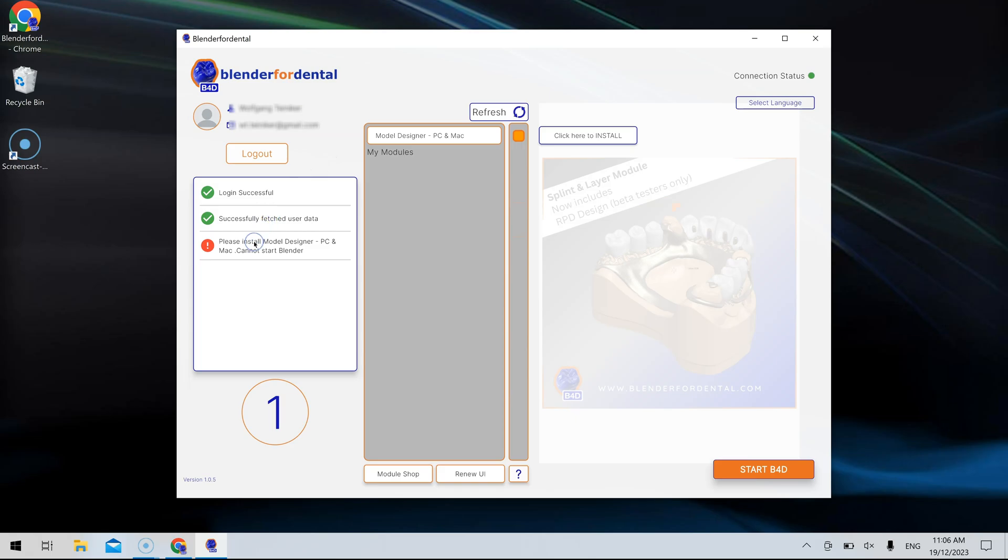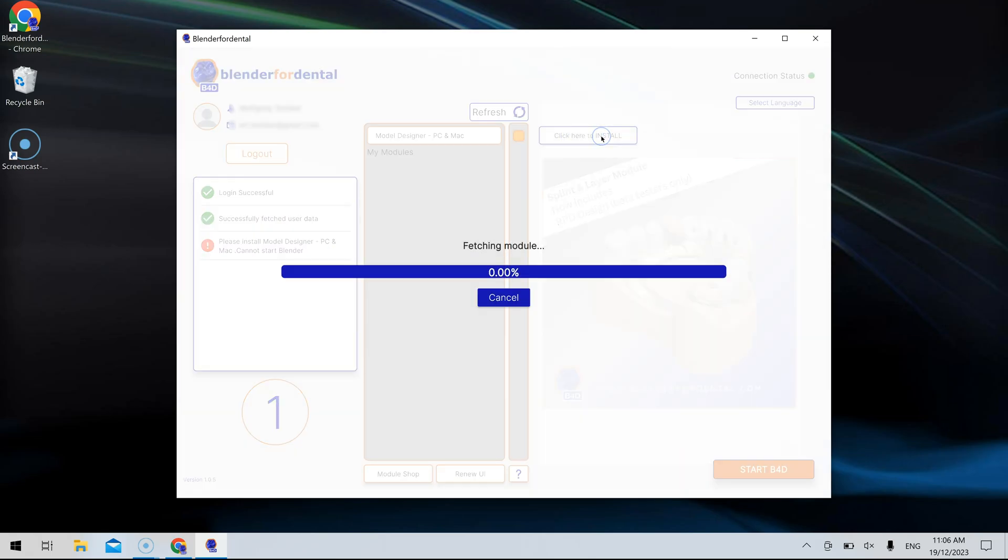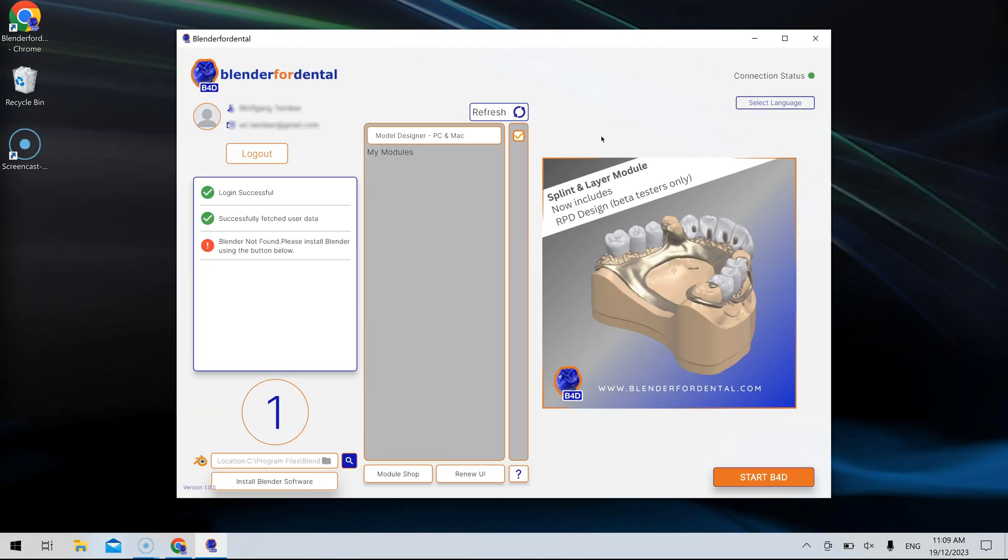Next, install the model designer, a prerequisite module for Blender4Dental. Once this is done, proceed to install the Blender software program.